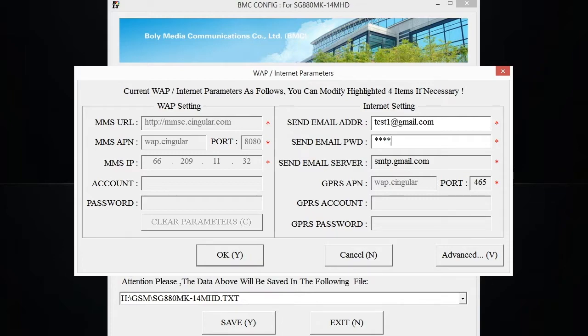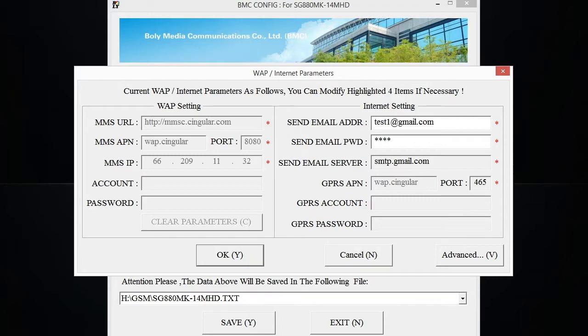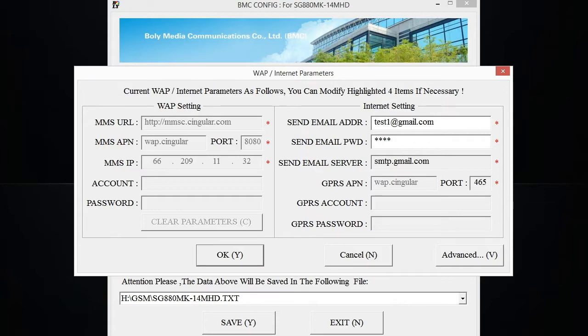Now if you're using a lesser known email address or you're using a work email address, the send email server and the GPRS port number are probably not going to auto-populate in there for you. But you can find that information just like the cellular carrier information. You'll go to the email service provider's webpage and look in the support and help sections, and you should be able to find the send email server and the GPRS port number. If you're entering in a work email, you'll want to get in contact with your IT department or whoever runs your email addresses and maintains them. They should have that information for you.